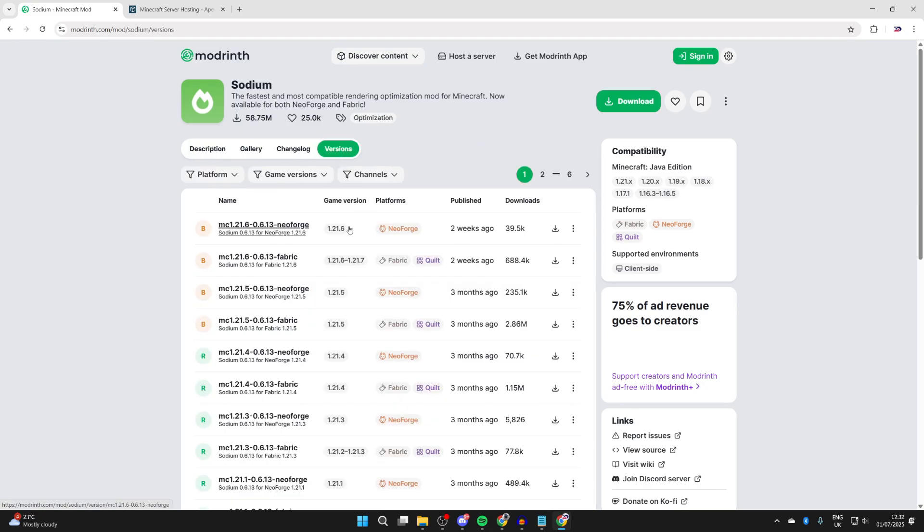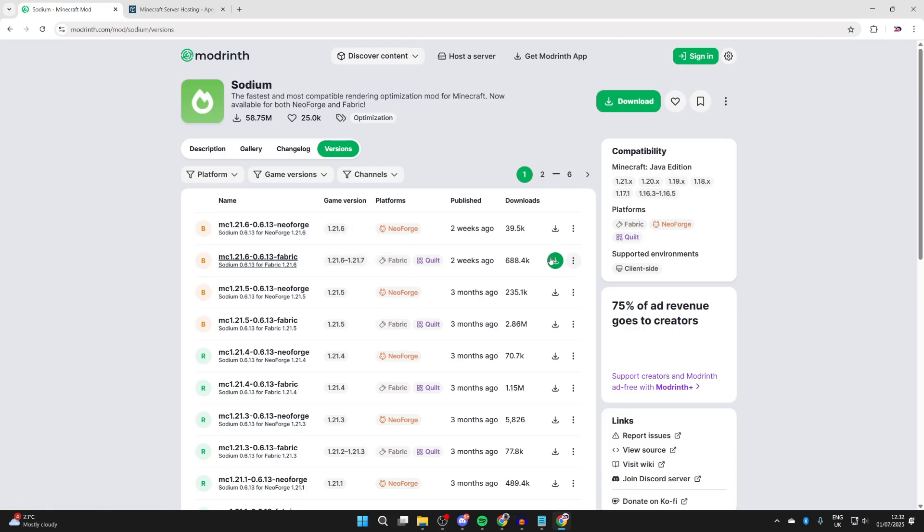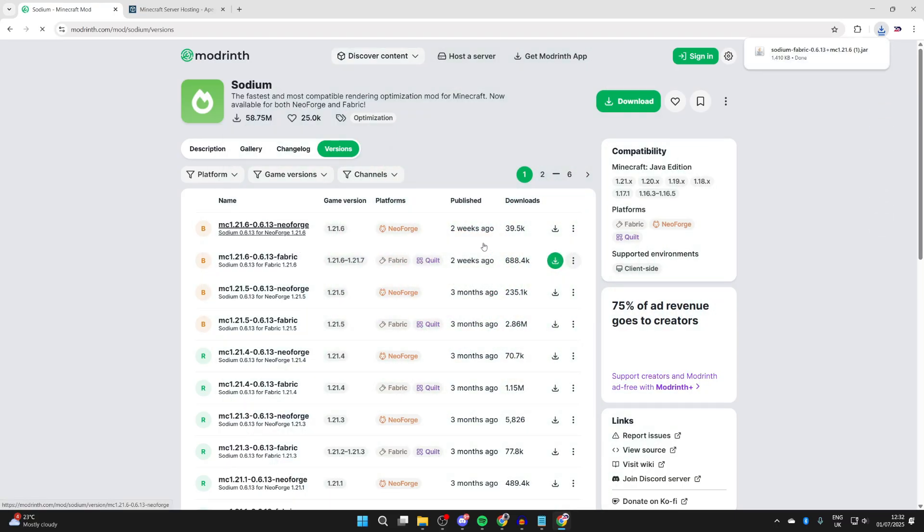Press Versions at the top. We can see some different versions here. We're looking for Fabric for 1.21.7. Here it is, so come to the right and press Download.